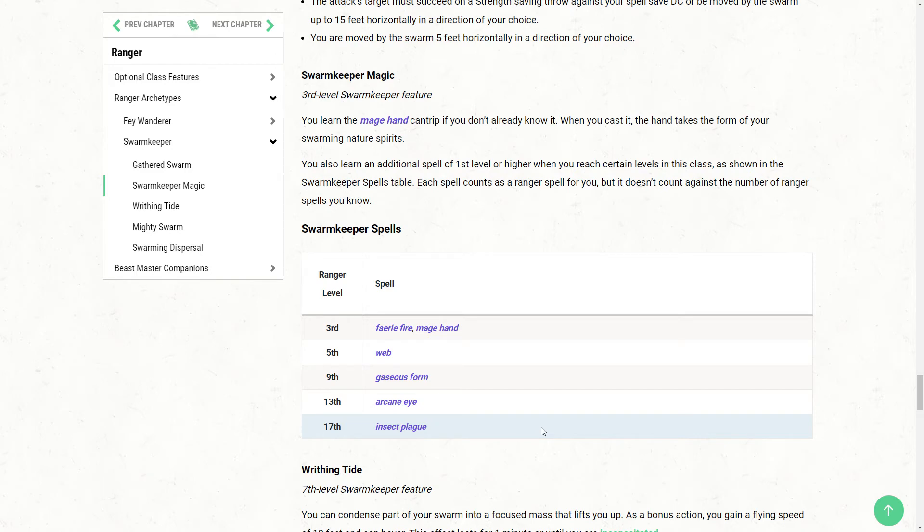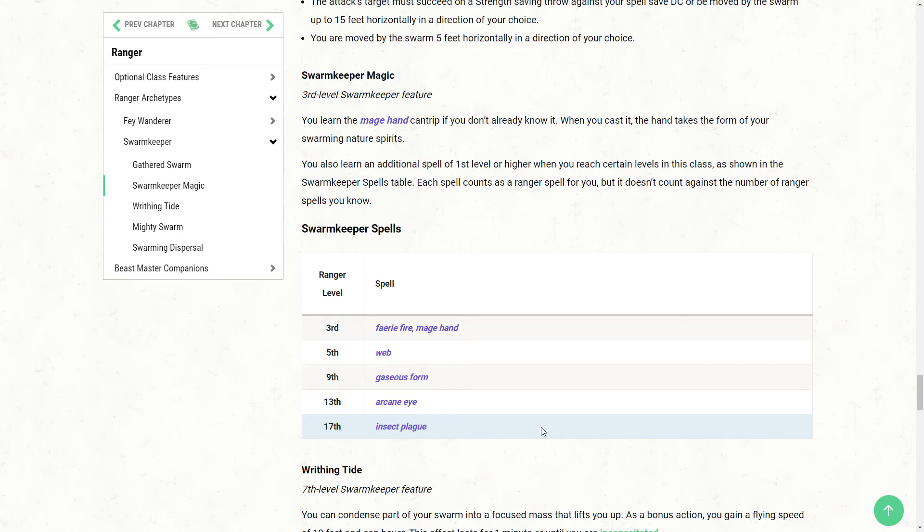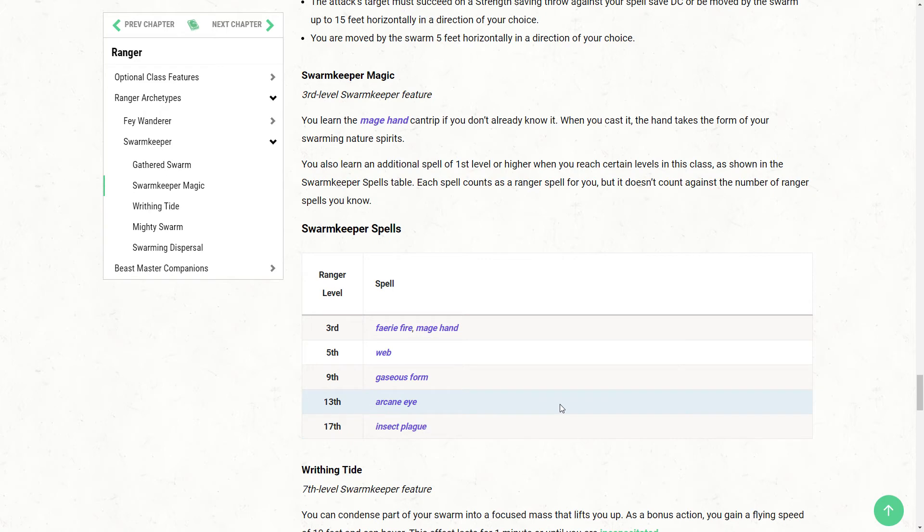So, third level, besides Mage Hand, we're also going to get Fairy Fire. Fifth level, we're going to get Web, very thematic. Ninth level, we're going to get Gaseous Form, and we had a bit of a descriptor in the It's Your Swarm box about melting into the swarm, which is very cool. Thirteenth level, Arcane Eye, and seventeenth level, very appropriately, Insect Plague. Not a bad spell list. Web and Gaseous Form in particular are very nice, and I like the idea of the Mage Hand being a swarm.